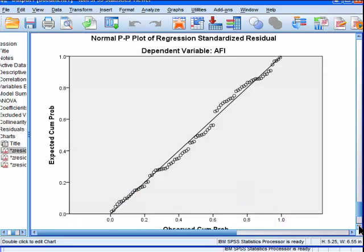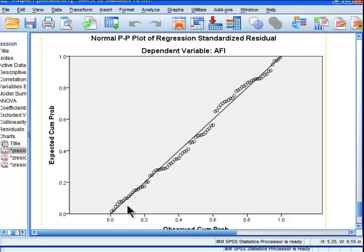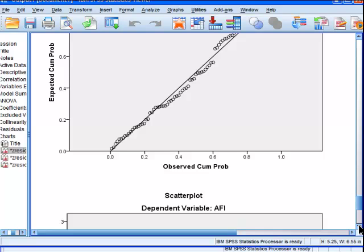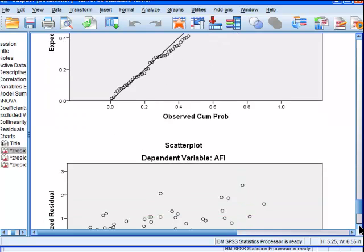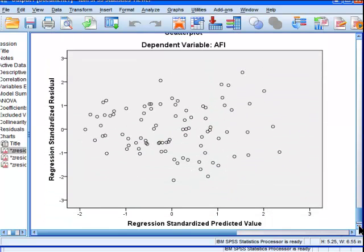Here we've got the normal PP plot of regression standardized residual. You want to see that these values are all hugging the line of least squares, the line of greatest fit. But there's no statistical way of it. You're just looking at it and thinking, oh okay.